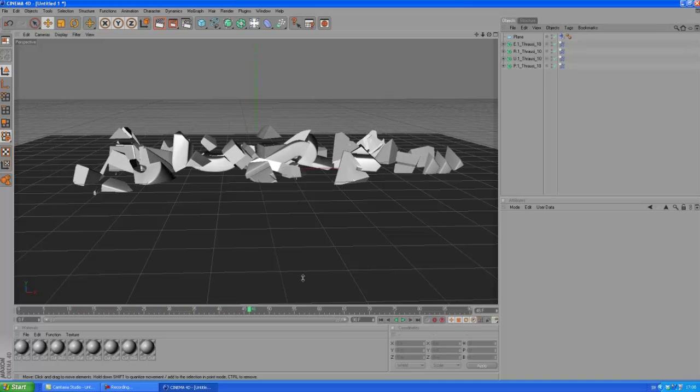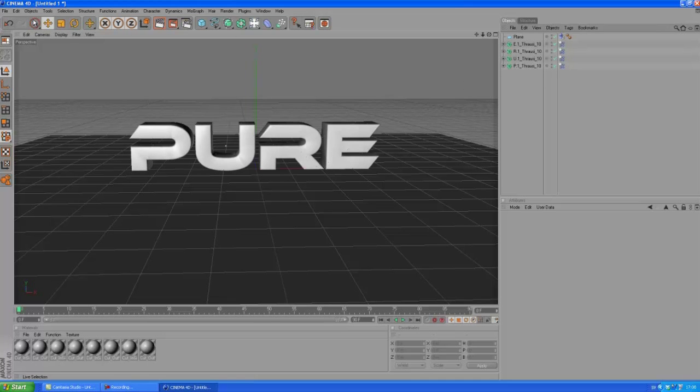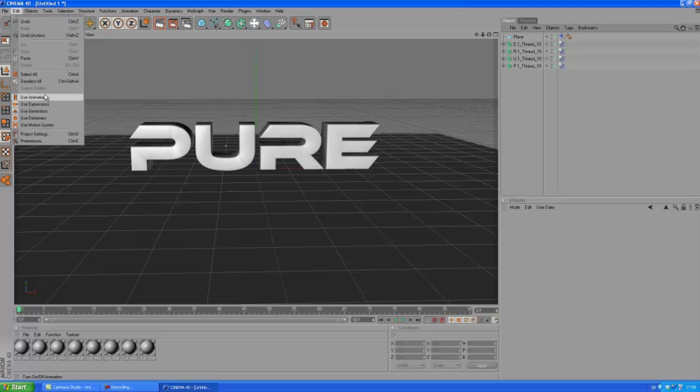So it's going to stop the text from falling down there. Alright, so that's the basic animation. Let's try to make this without any gravity. Let's see what happens then.